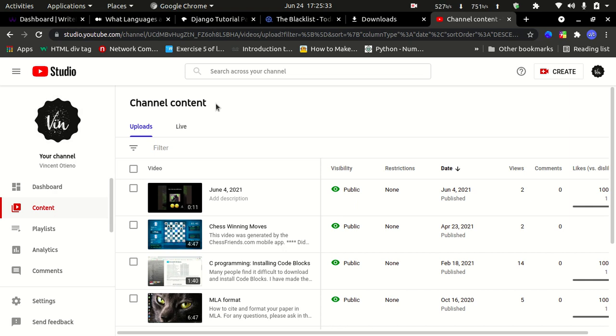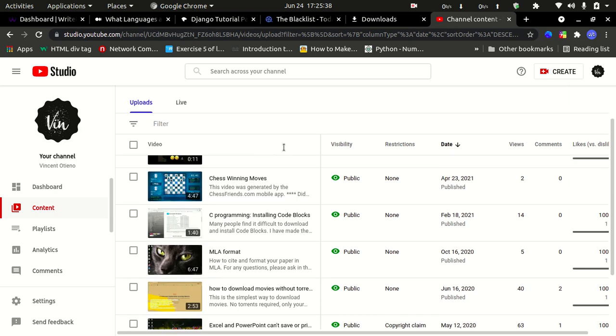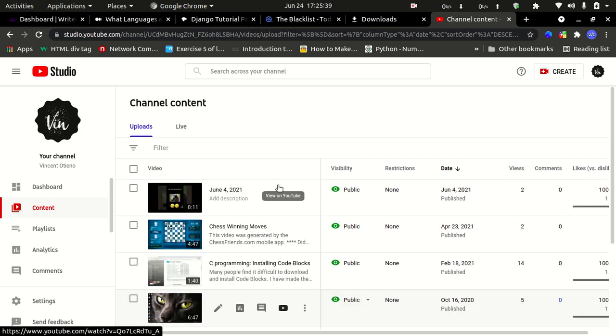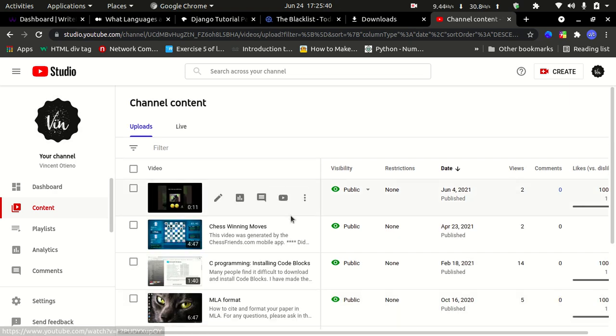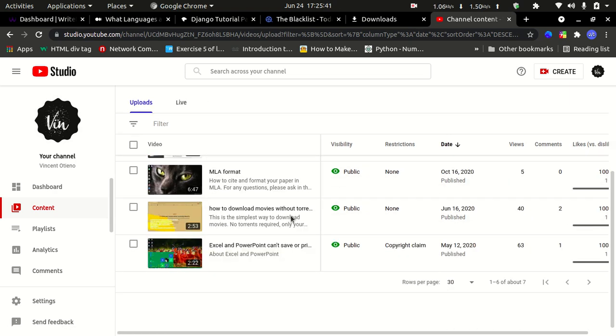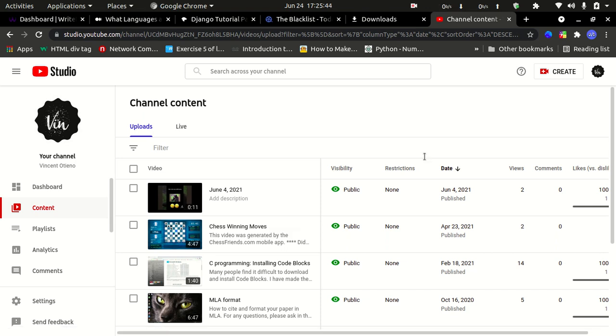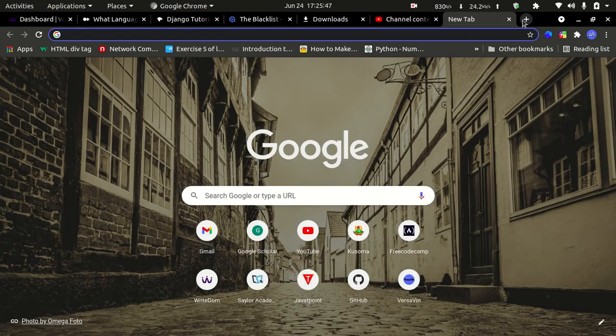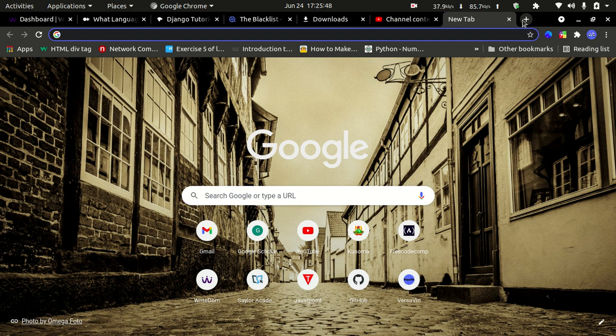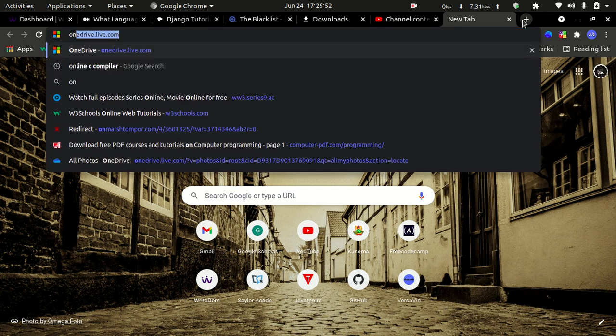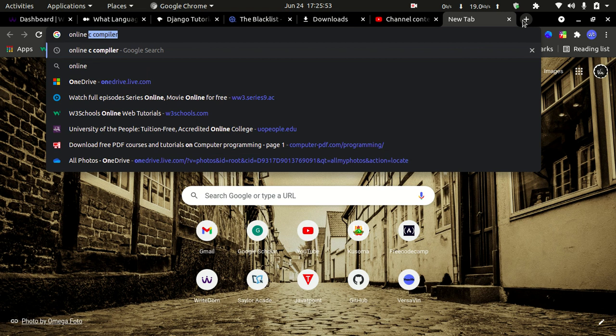Welcome back to a new video on C programming. Don't worry about the compiler, you can use an online compiler. You can just search online C compiler.